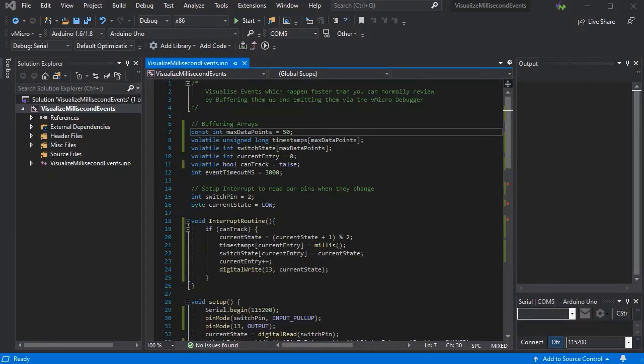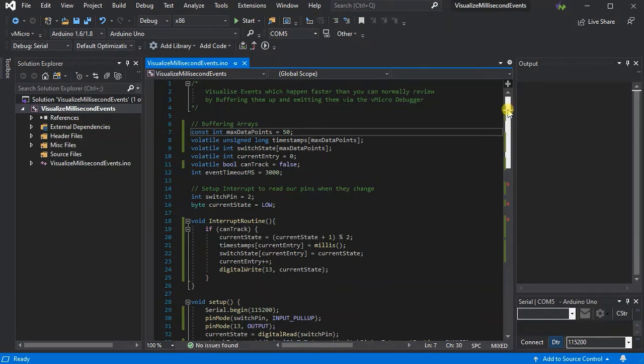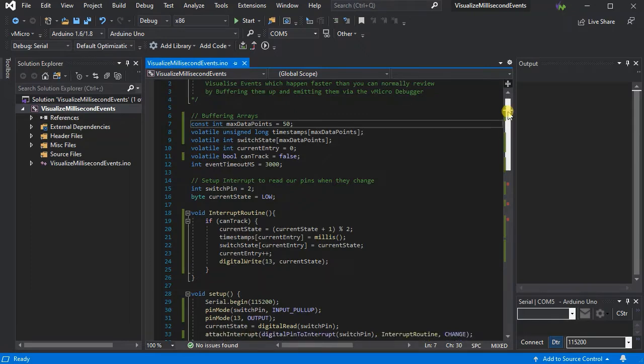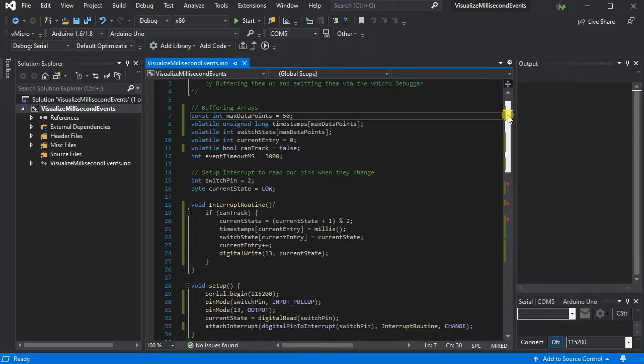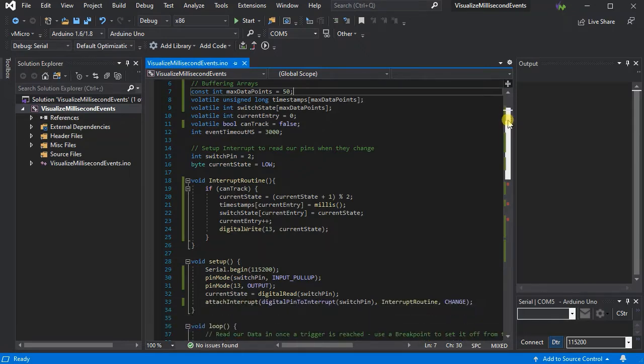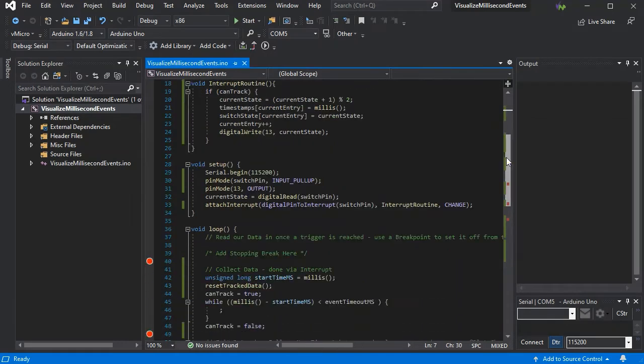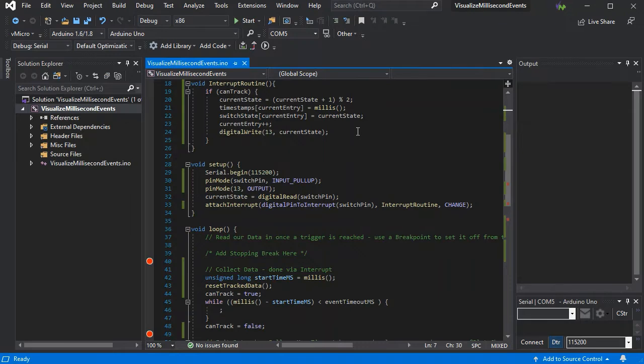Here we have a simple sketch with some arrays for timestamps and switch states, and some simple variables. This is going to allow us to buffer our very quick events that are coming in from our interrupt routine while they're happening, and then we'll be able to read them out to the serial debugger.